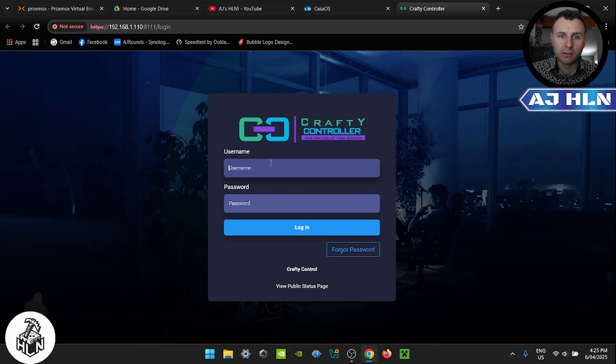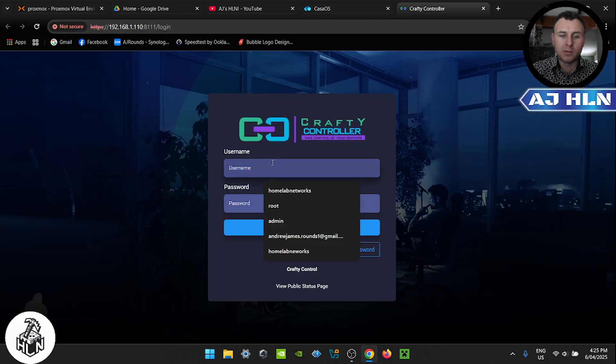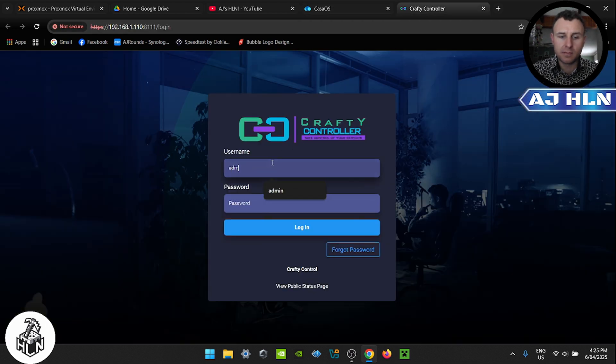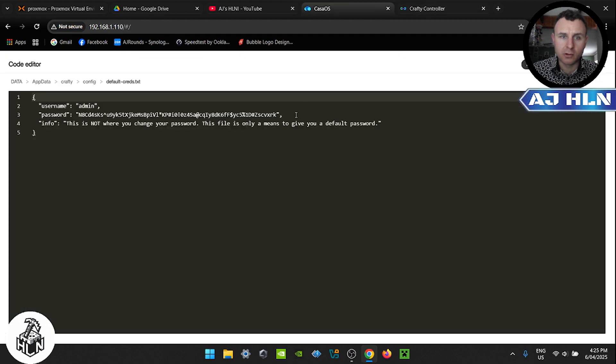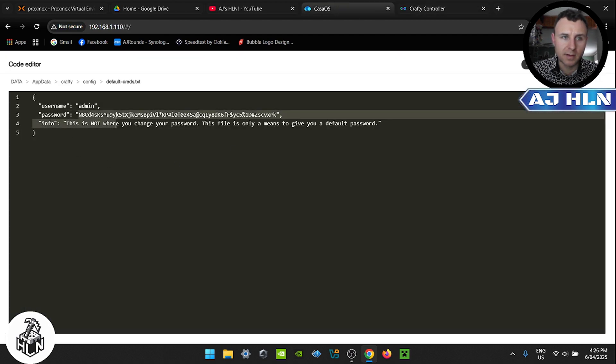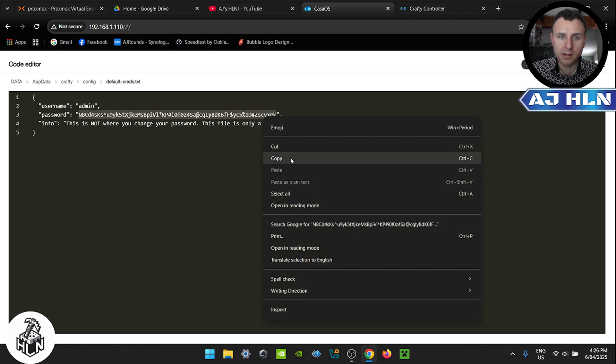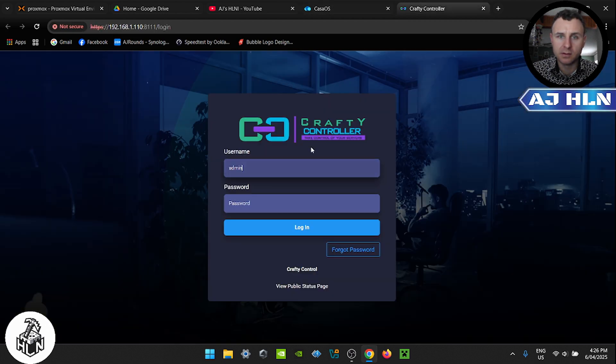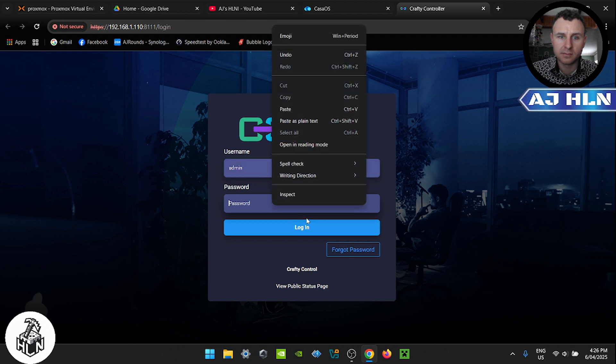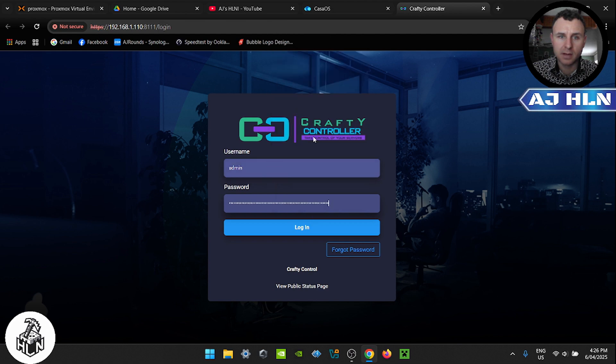So we pop in admin and come back to this document, copy and paste this password. And once we log in we'll create a new account. Paste, login.